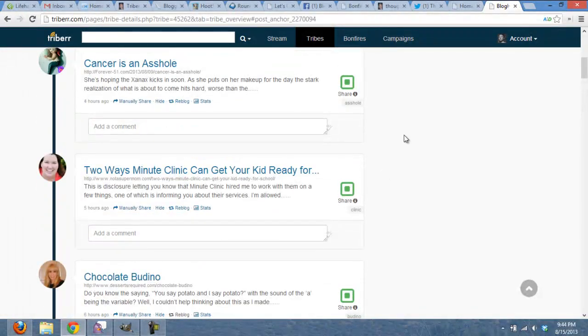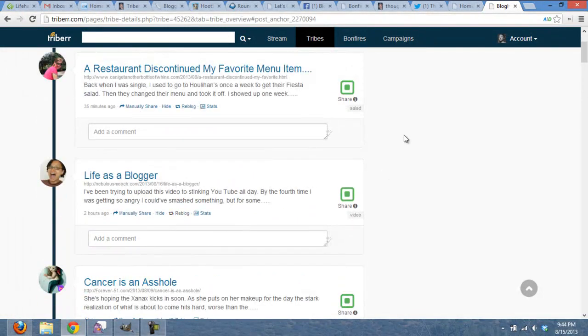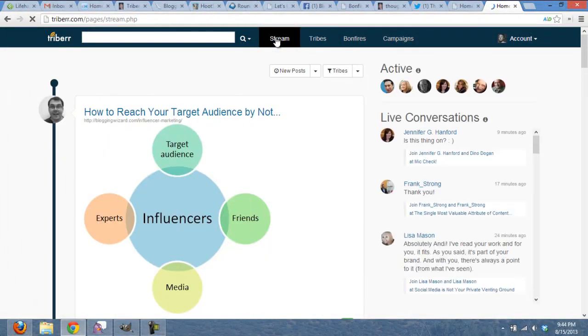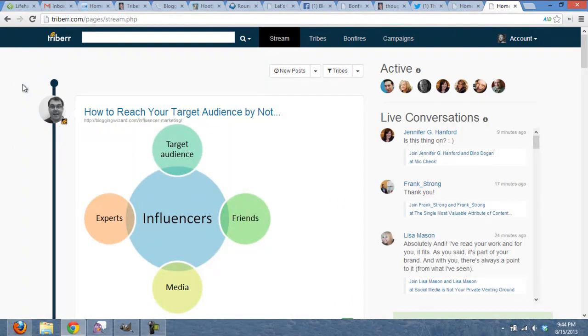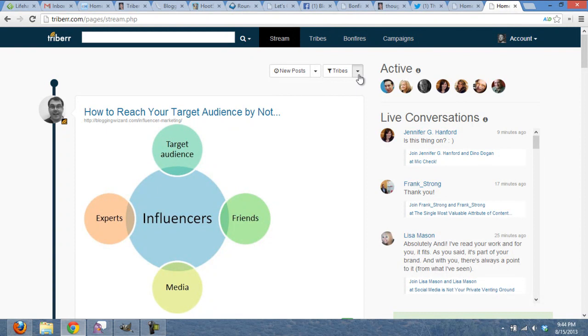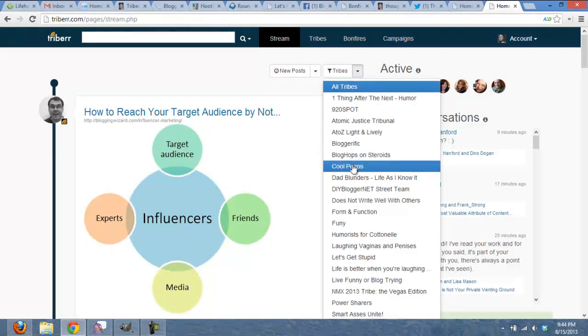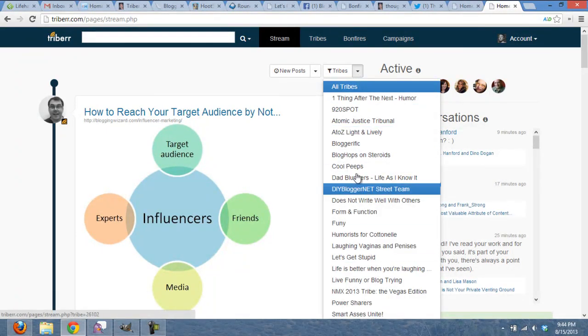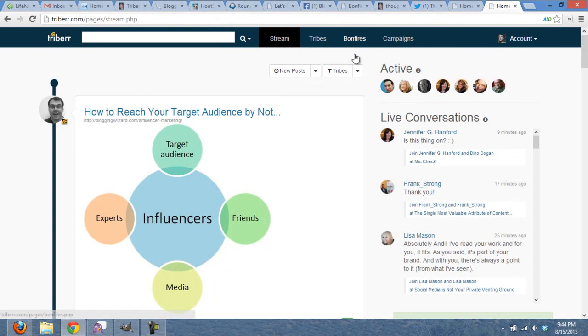Now, if you want to see all of your streams at once, you actually go to stream. Now what a stream is, is all of the blog posts within a particular tribe. Well, this is going to show you all of the tribes at once. So I like to do it by stream or by tribe rather. So you can actually do, these are all the tribes I belong to. But you can actually do it all at once here.